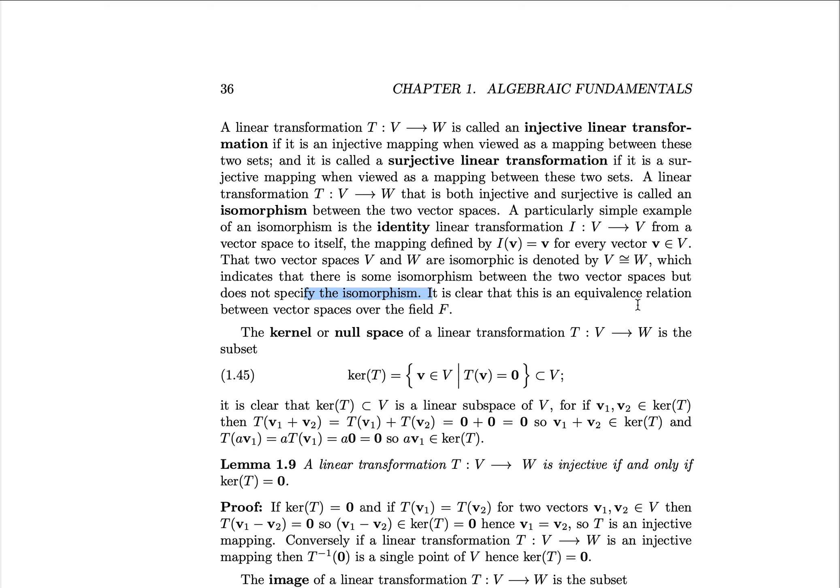You can check that this is an equivalence relation between two vector spaces — namely that it's reflexive, symmetric, and transitive — the last coming from the fact that a composition of isomorphisms is still an isomorphism.